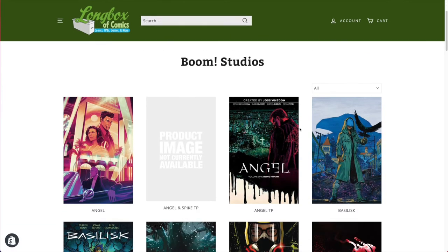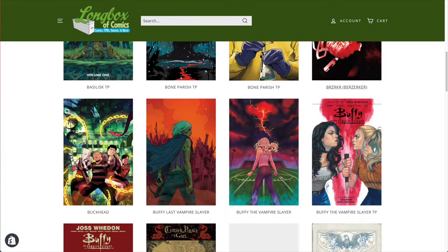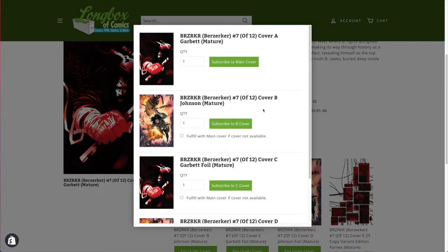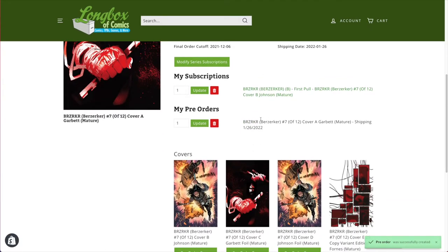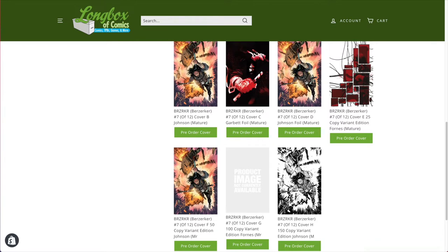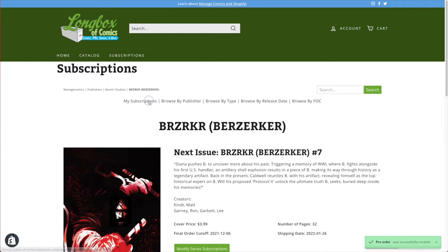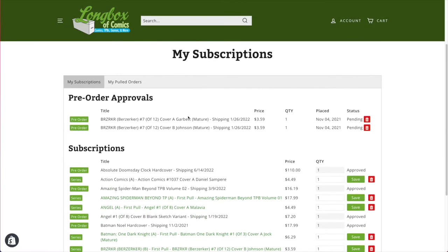This customer is going through Boom Studios and is probably going to want to subscribe to Berserker — because who doesn't. He can see the next issues coming up or the individual issues. This person is going to subscribe to Cover B, maybe pre-order Cover A, and also pre-order a 1-in-150 variant. From there they'll see that their orders for the two cover variants are pending.